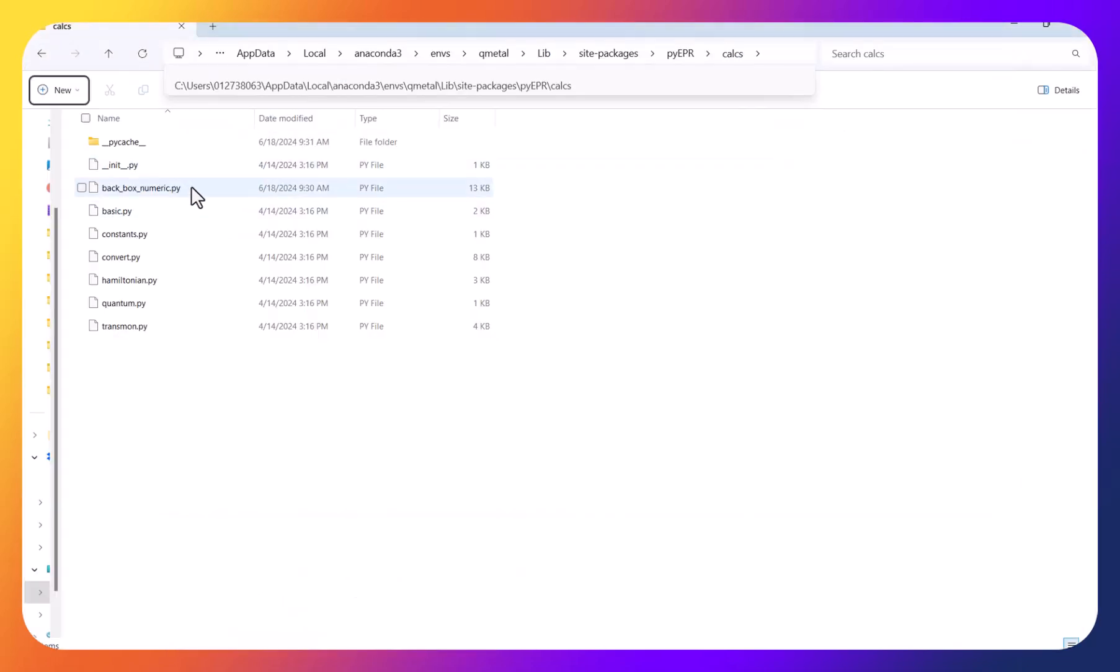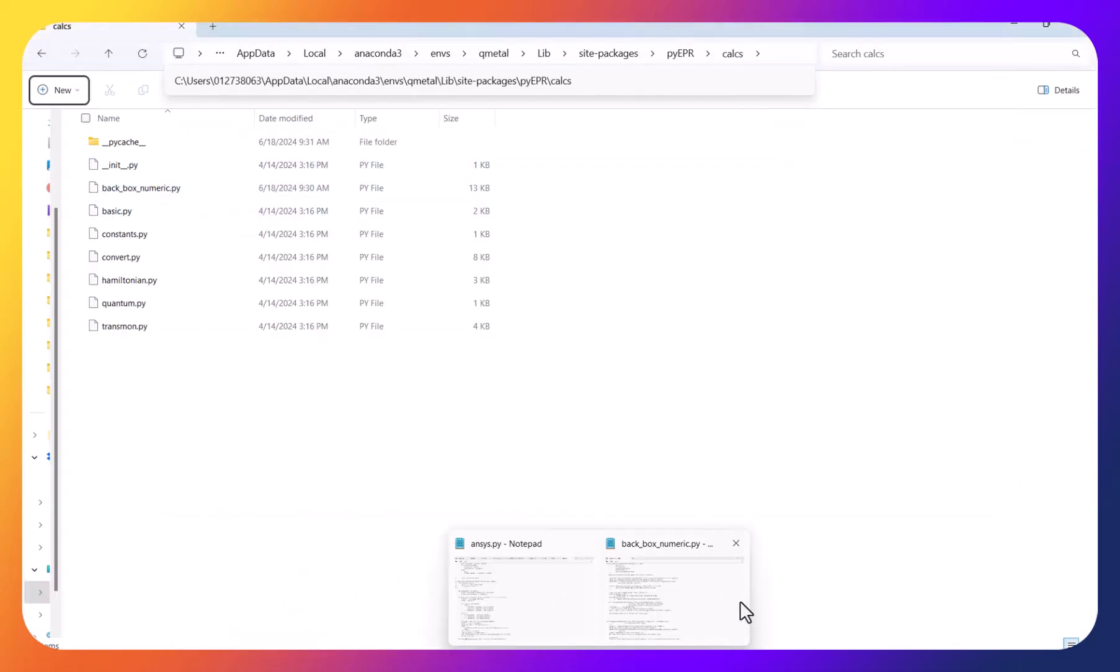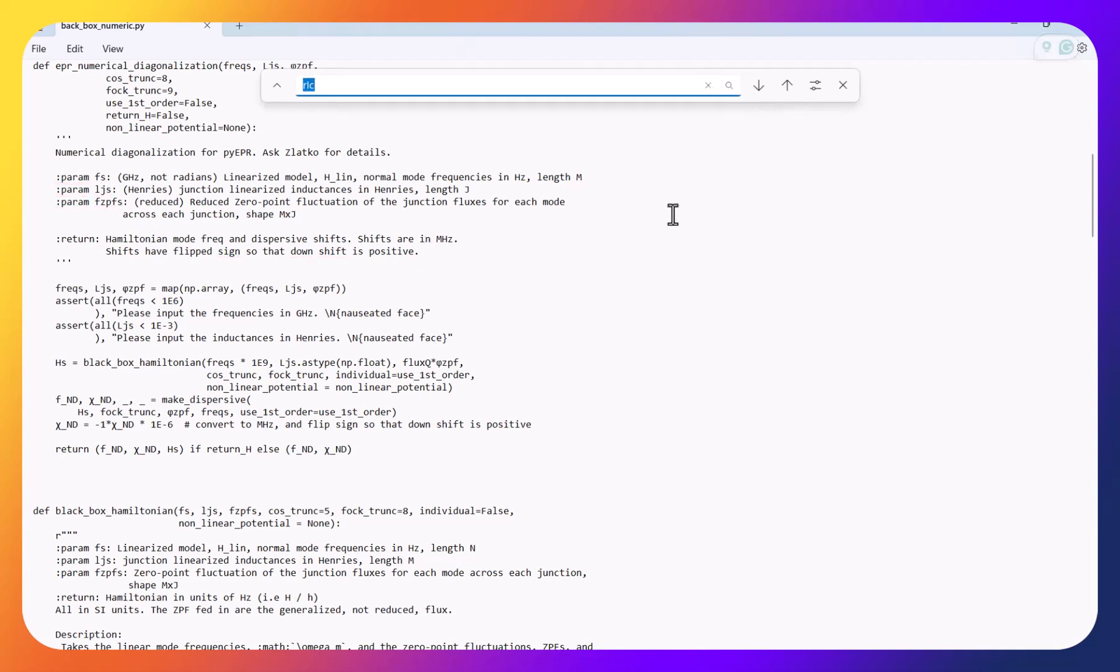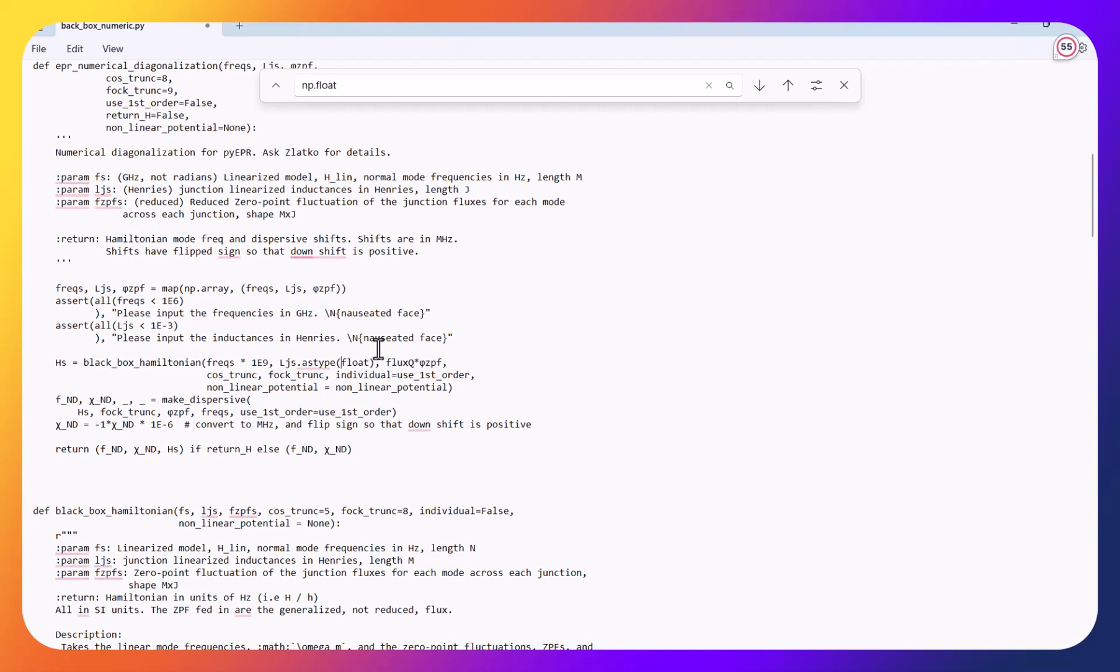So you open it, I open it already. And you open it, and then you search for np.float. So it is only this part, you just change it to float. Then I save it.